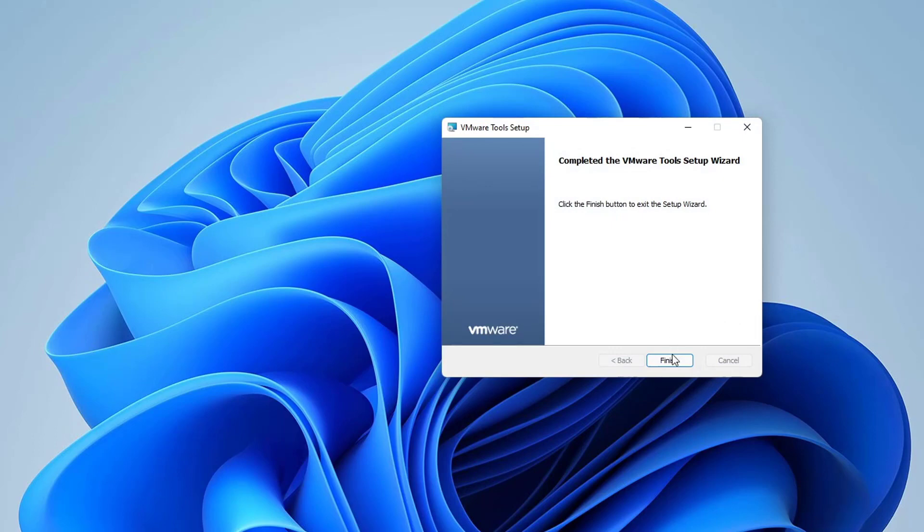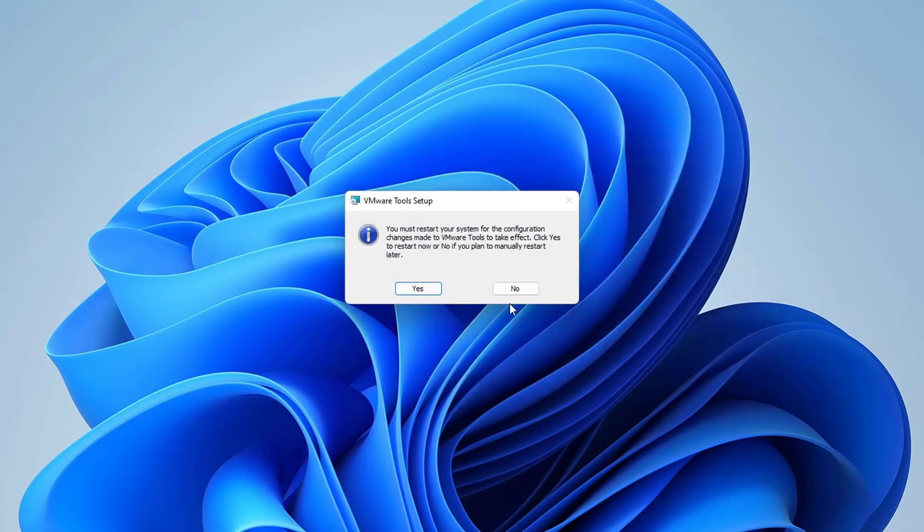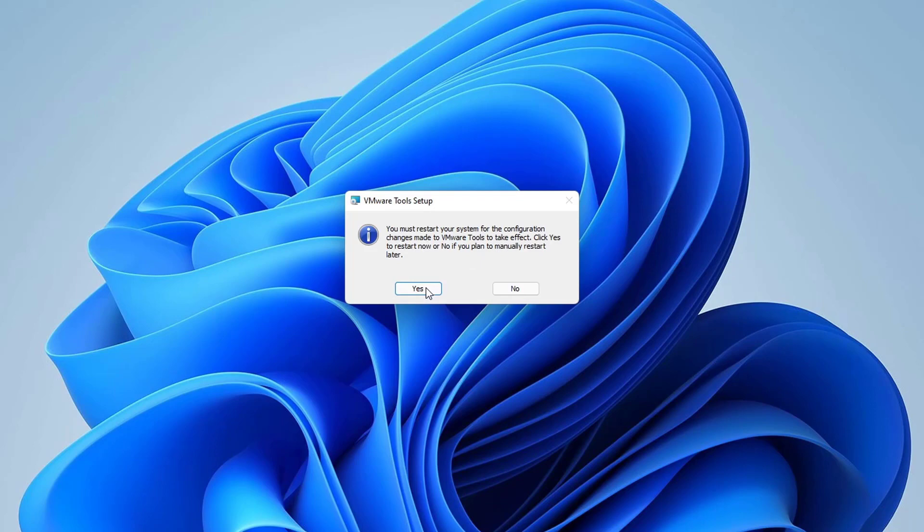Finally, click on the finish button. Here we get a prompt from VMware Tools setup that you must restart your system for the configuration changes made to VMware Tools to take effect. Click on the Yes button to restart now, or if you plan to manually restart later, click on the No button. Let's click on the Yes button and get the system rebooted.